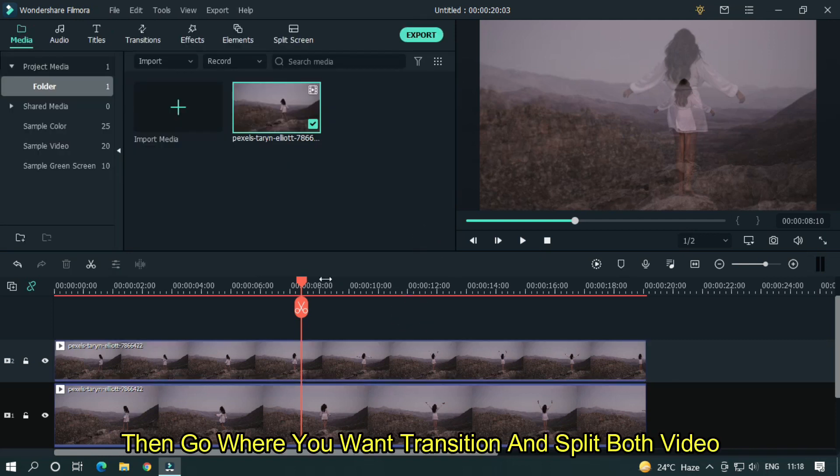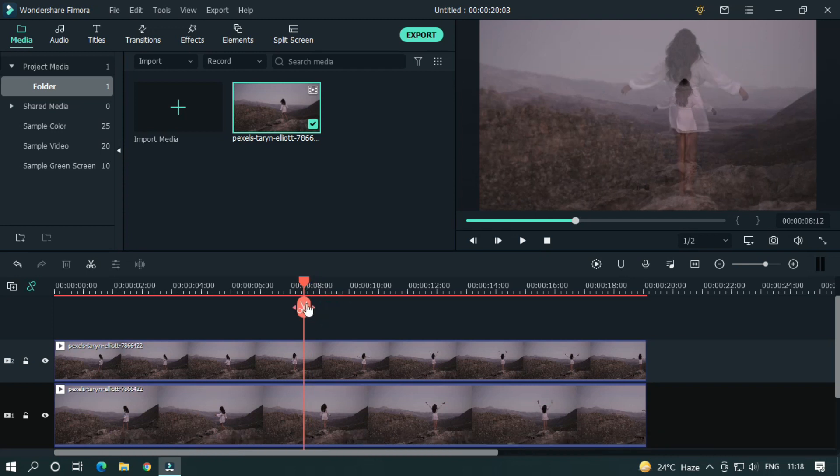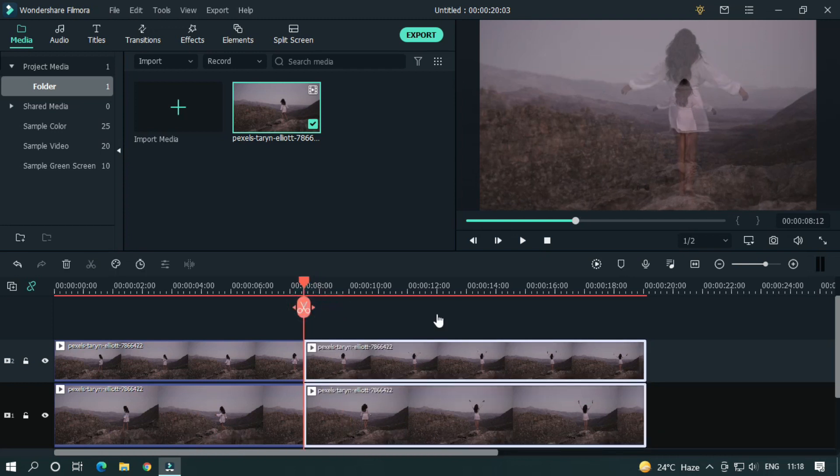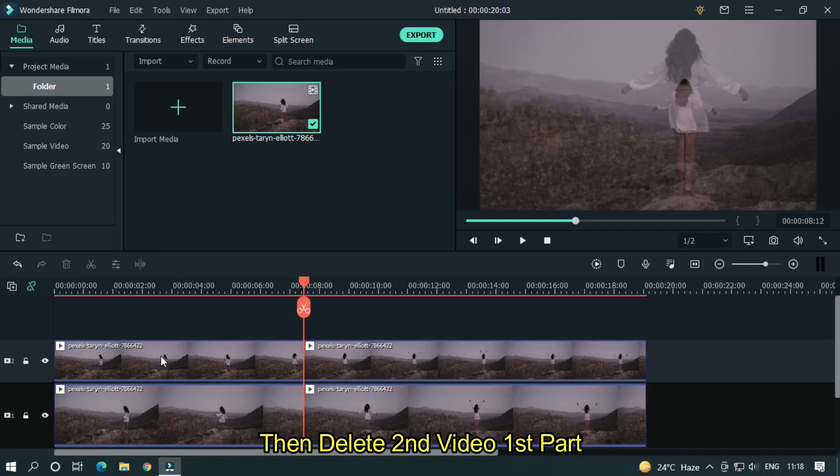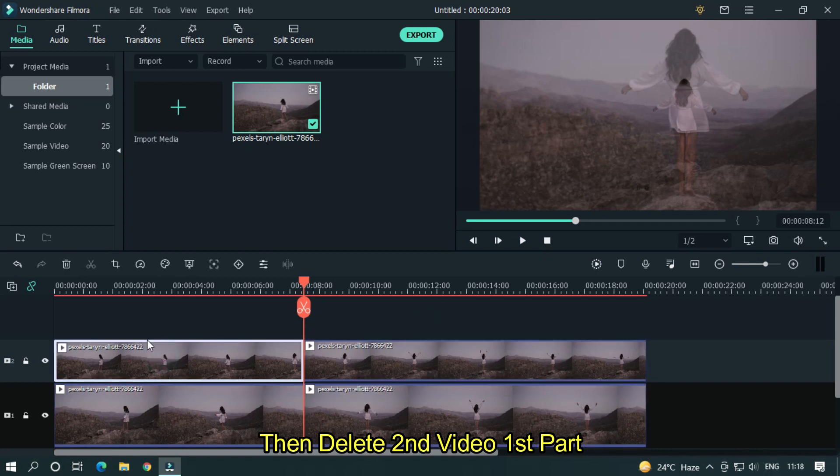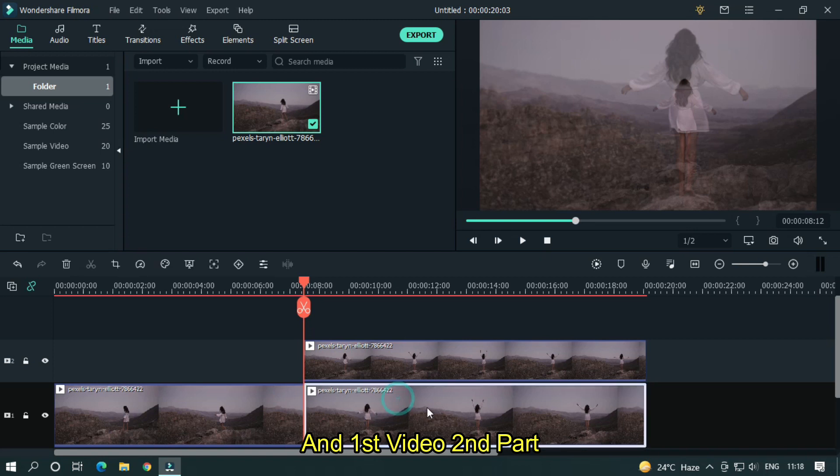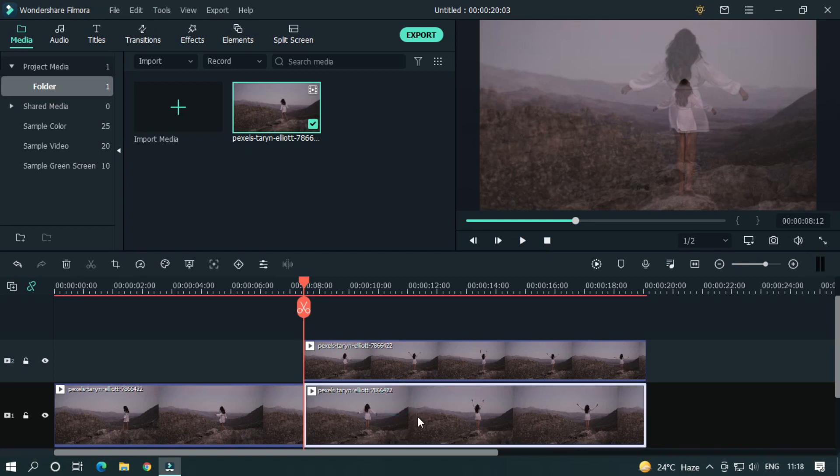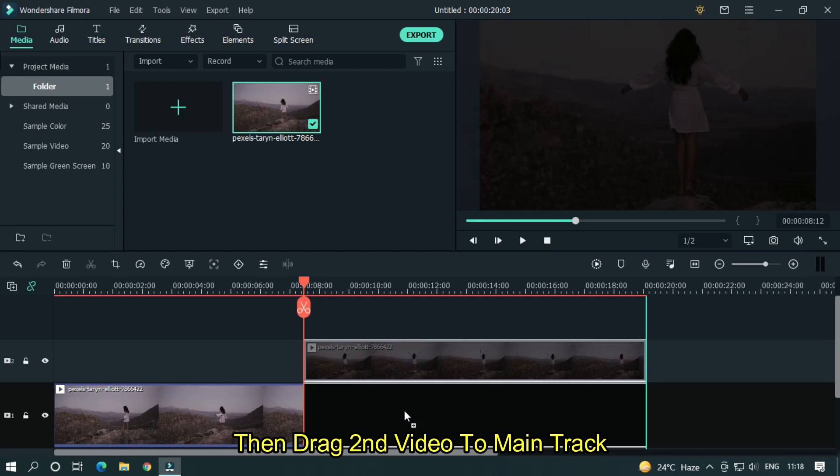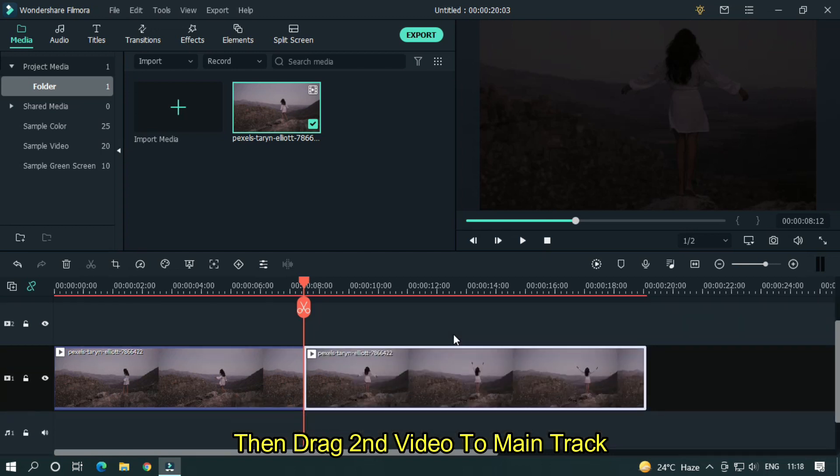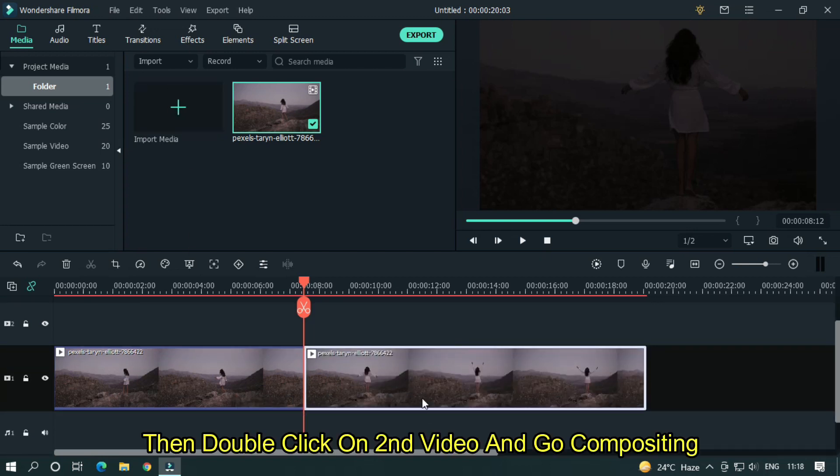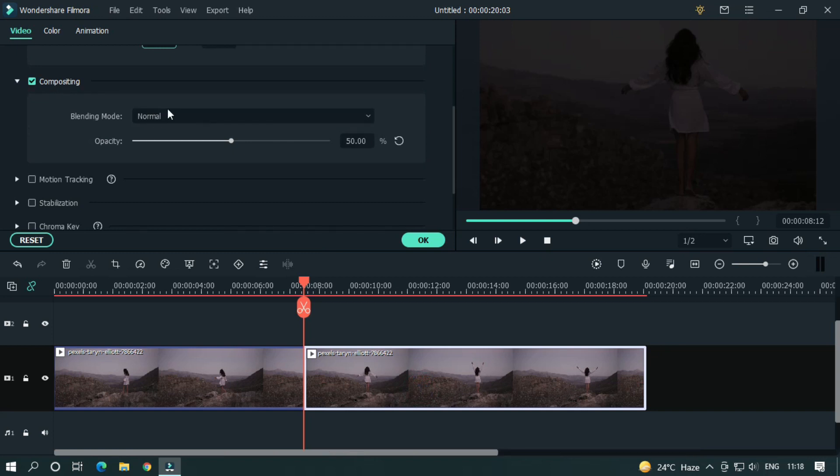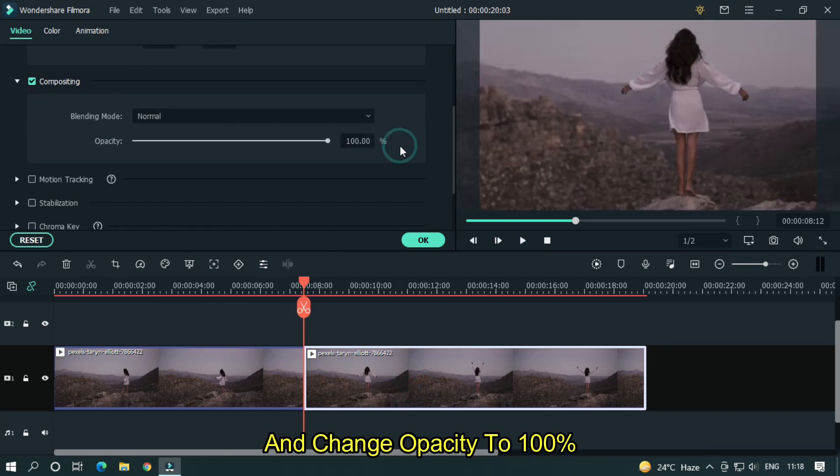Then go where you want transition and split both videos. Then delete second video first part and first video second part. Then drag second video to main track. Then double click on second video and go compositing and change opacity to 100%.